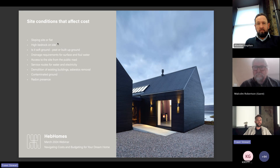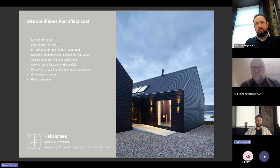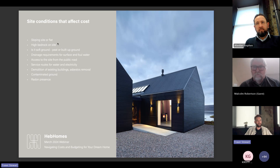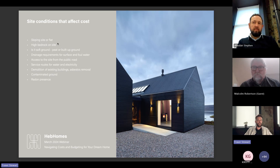Once all of this site information is gathered — ideally before planning — the team will have finalised drawings, site layouts, and land surveys, allowing an updated cost estimate. Clients work with someone like Malcolm to consider all the site information and look at likely costs before proceeding to the next stages.